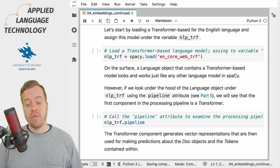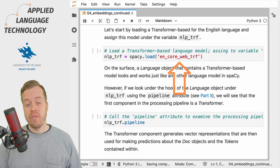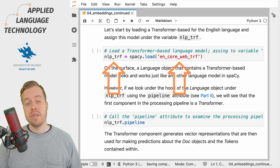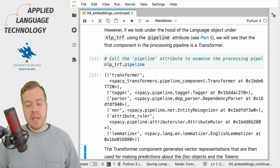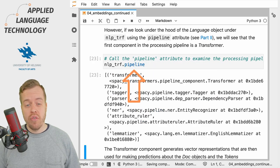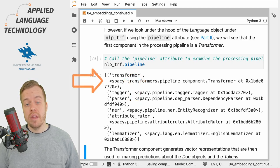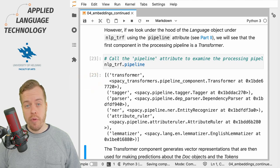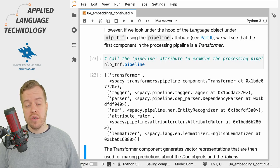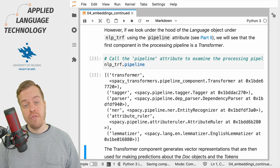Let's start exploring the transformer-based language models in spaCy by loading a language model for English, which we assign under the variable nlp_trf. If we examine the pipeline attribute of the language object we see that the first item in the pipeline is a transformer, which outputs vector representations that subsequent components use to make predictions about part-of-speech tags and syntactic dependencies.